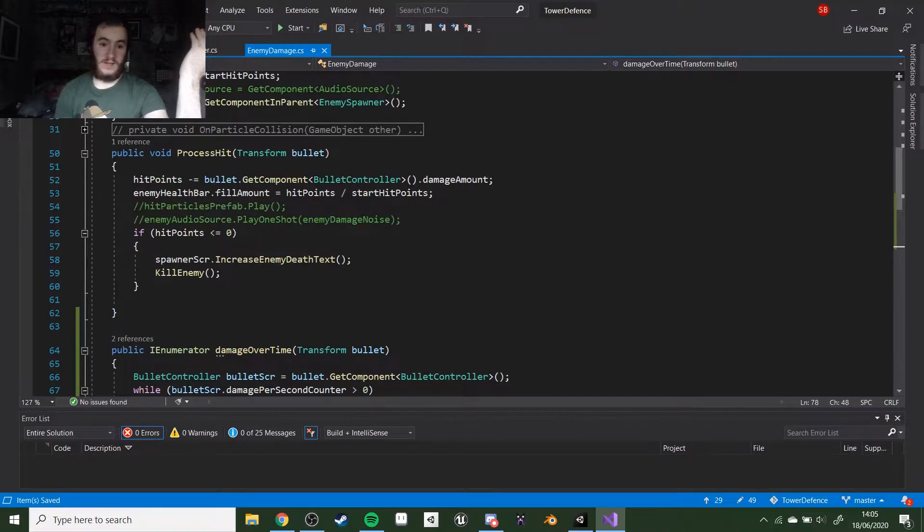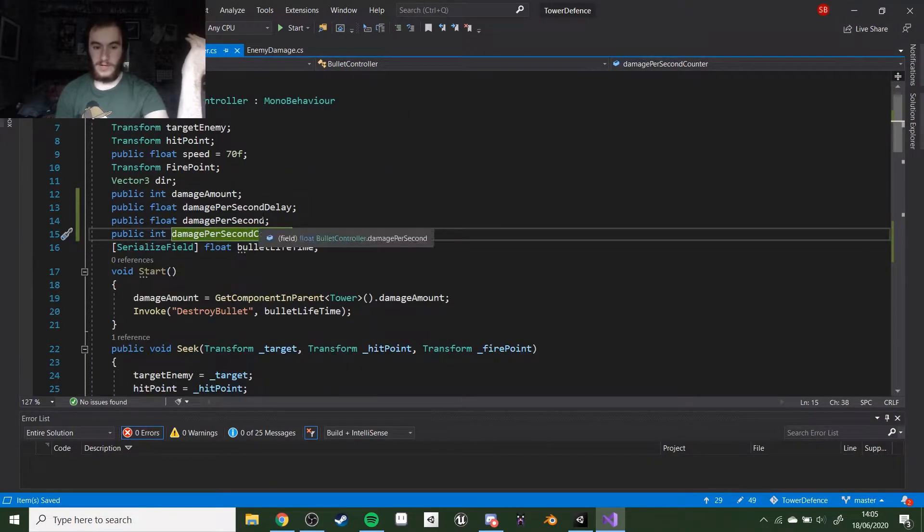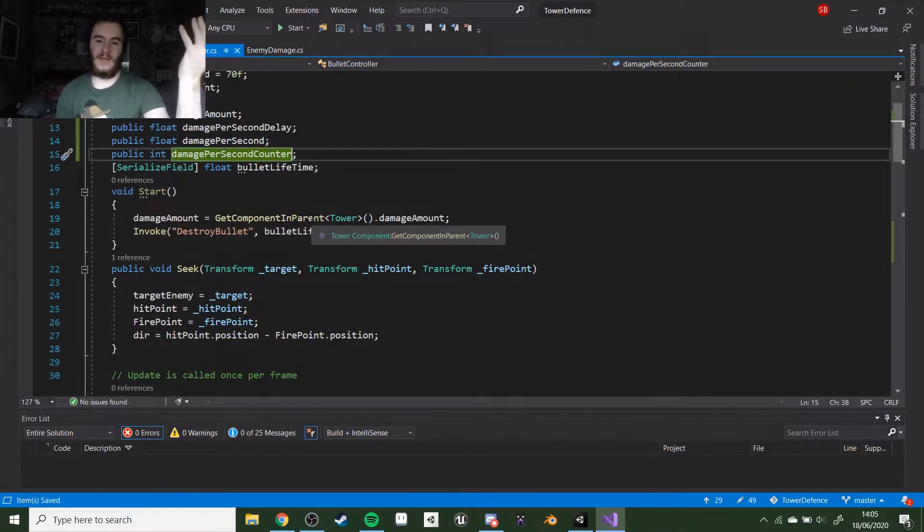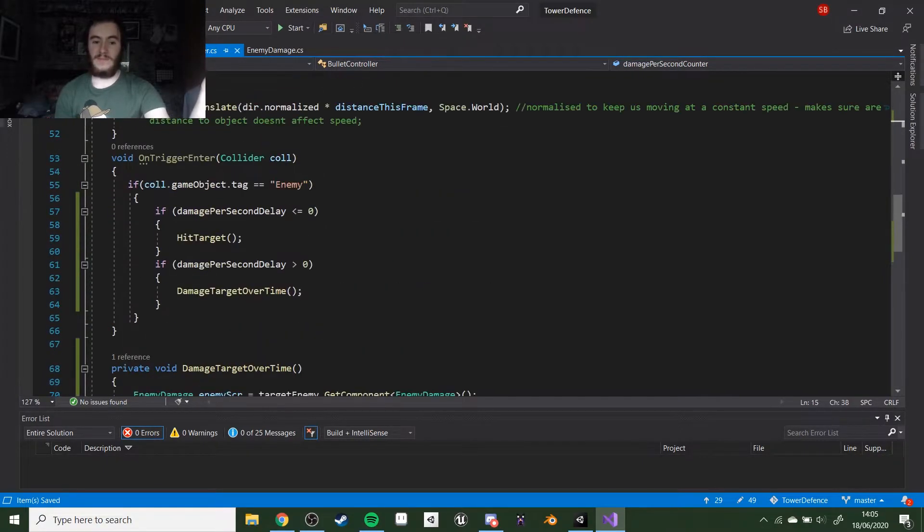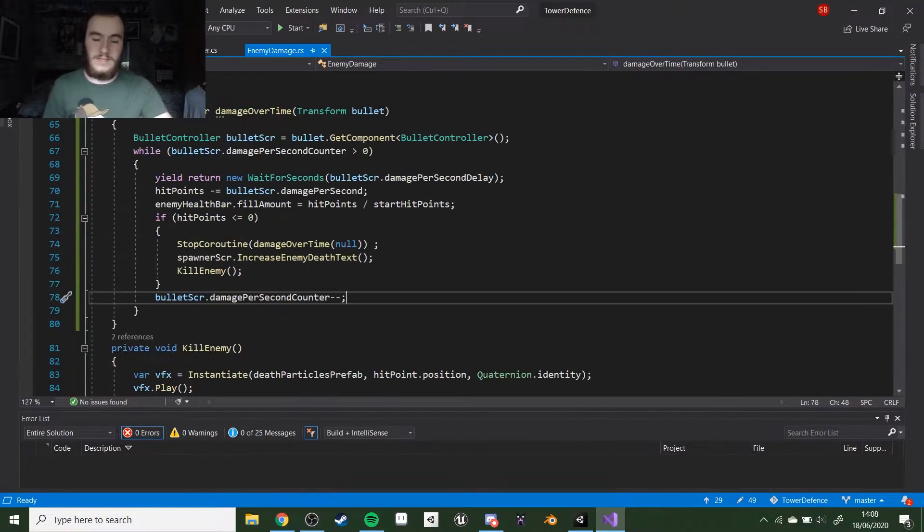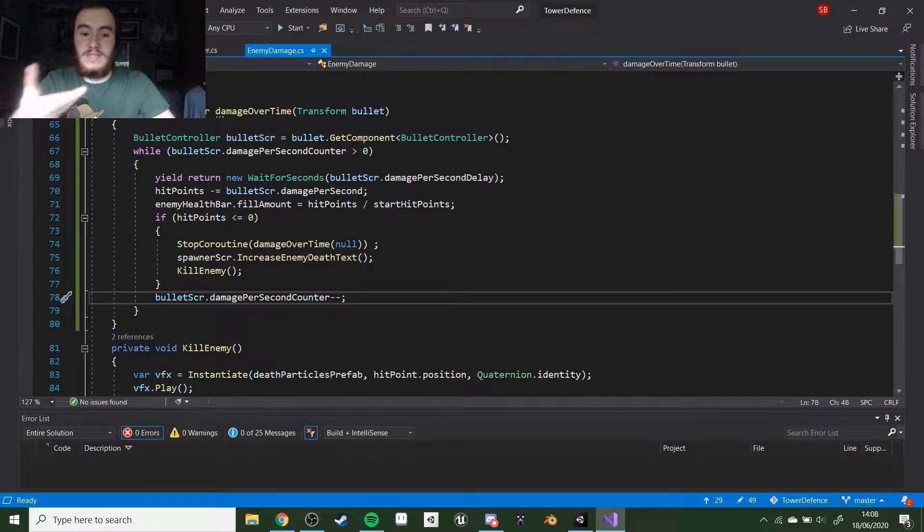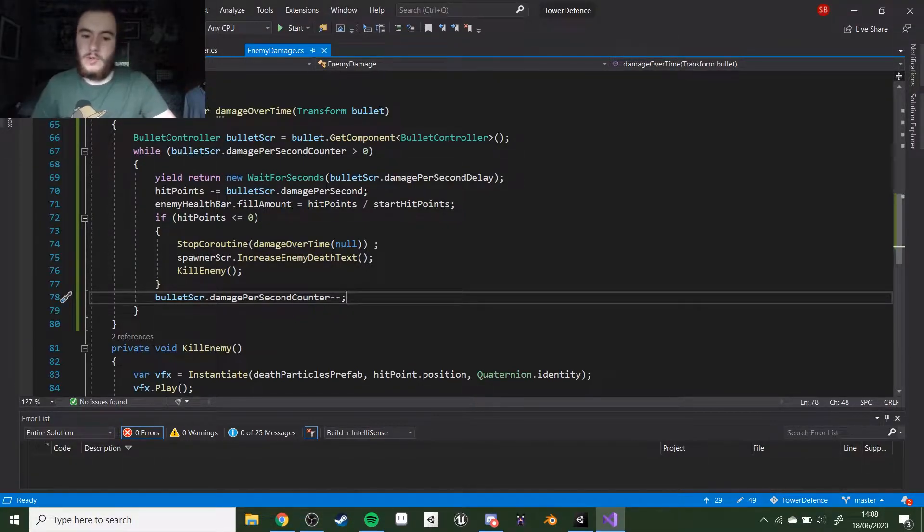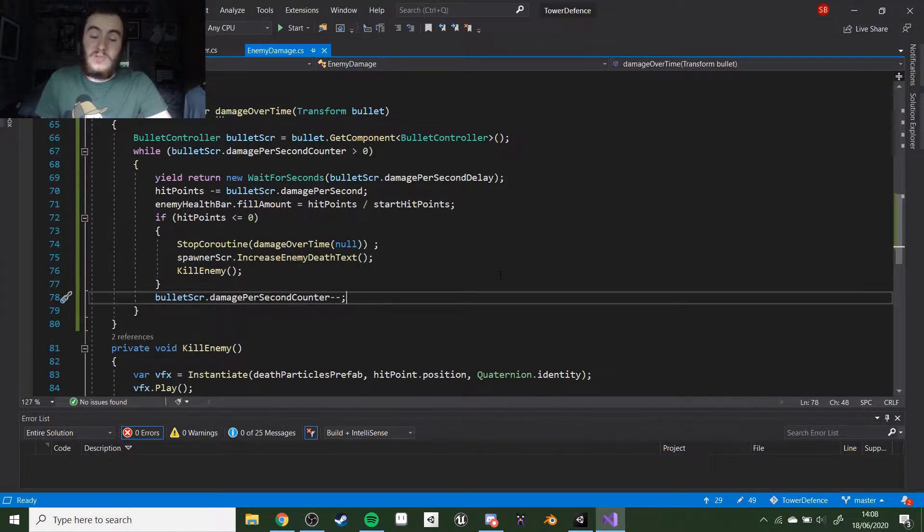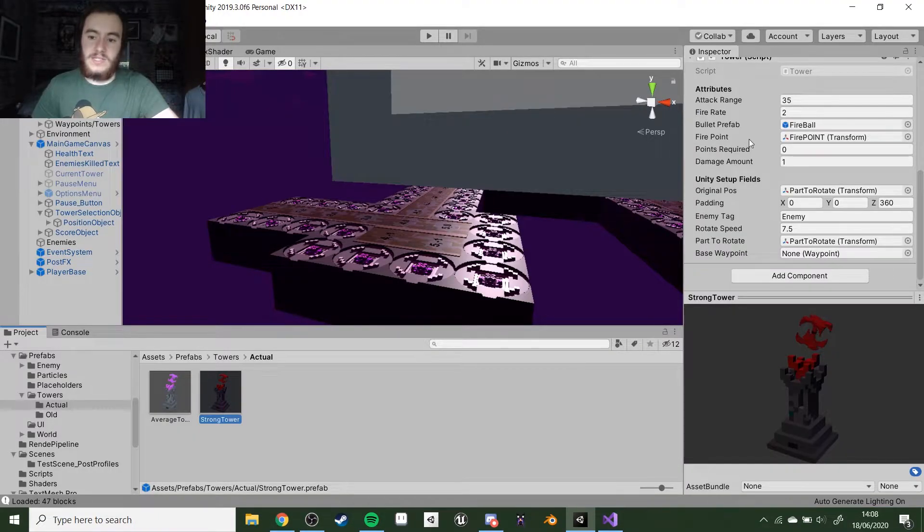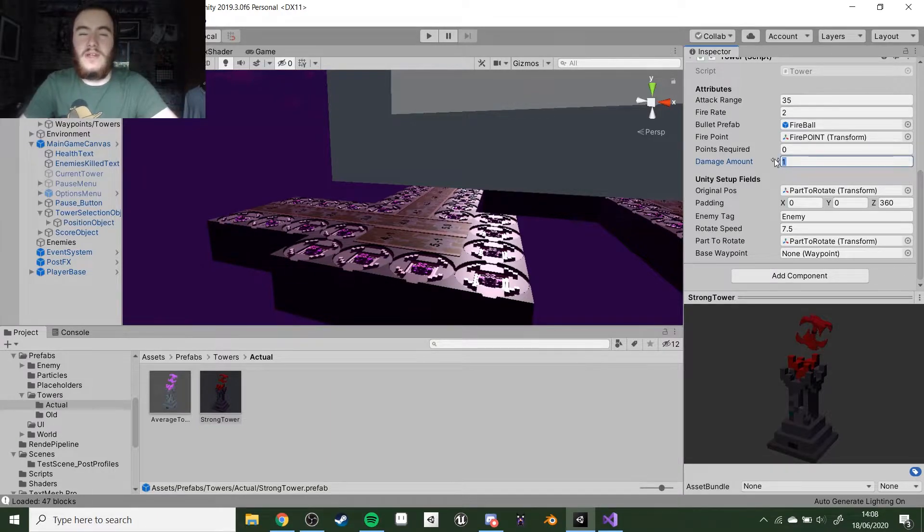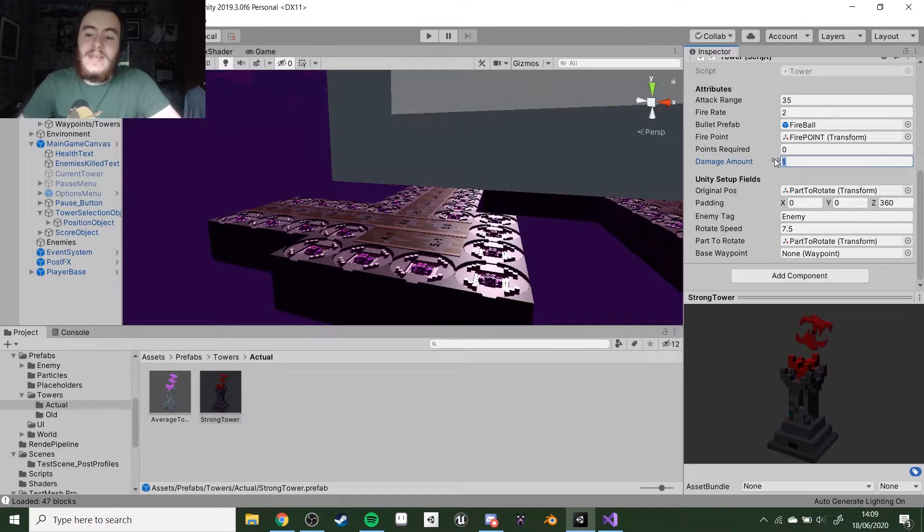It's quite a simple procedure actually, so I'll show you that now. Here we have the code, rather simple bullet controller. We have a few more variables, damage per second basically. These will determine if the bullet will do damage per second. If it does, we go to this damage target over time, which basically does the same as the hit target except this time instead of doing it directly, we do this coroutine. What we have is a while loop. While the damage per second counter is more than zero, we continue to do this. We have a second which is the delay, and we do hit points and the enemy takes hit points which is equal to damage per second. We reduce the little slider, and if the hit points go less than zero, we stop the coroutine and kill the enemy. If not, we reduce the counter and it does that however many times the counter is set to.